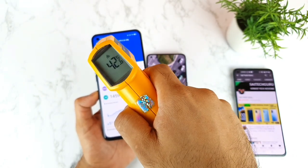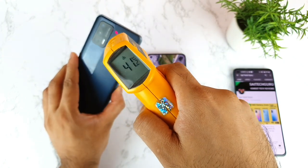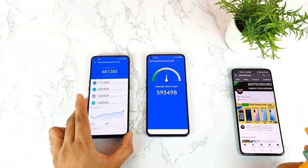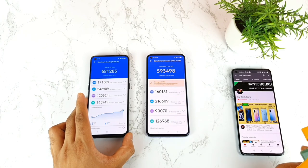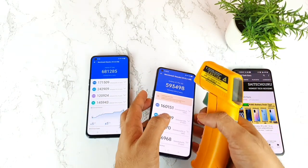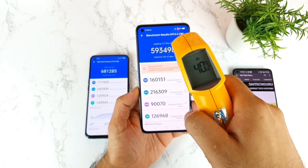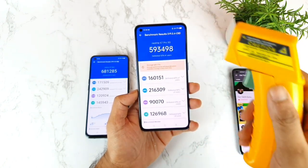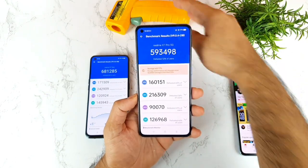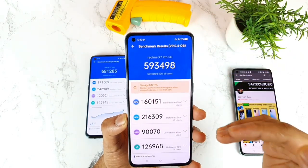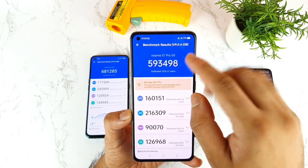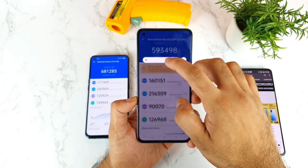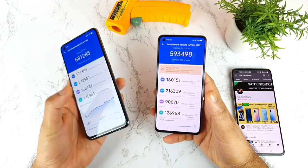Once the Realme X7 Pro completed the test, it scored 5,93,000 — which is a really impressive score. Its final temperature was 40 to 40.2 degrees, which is great. Note that I've filled a lot of storage on the Realme X7 Pro, so the memory score is lower — focus on the CPU and GPU scores instead to understand the real performance difference.